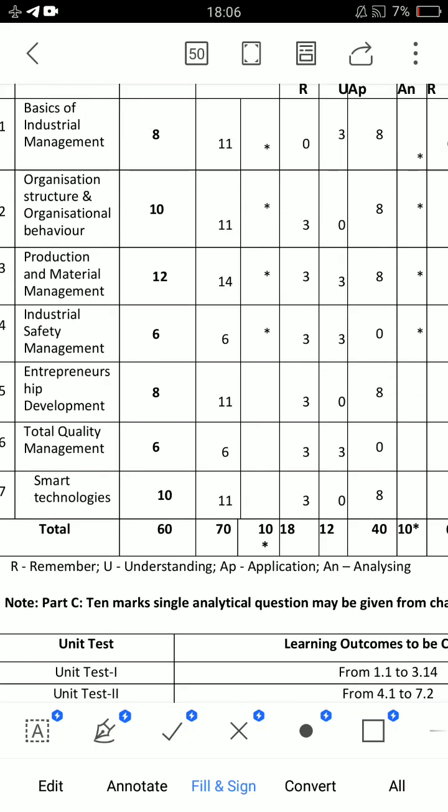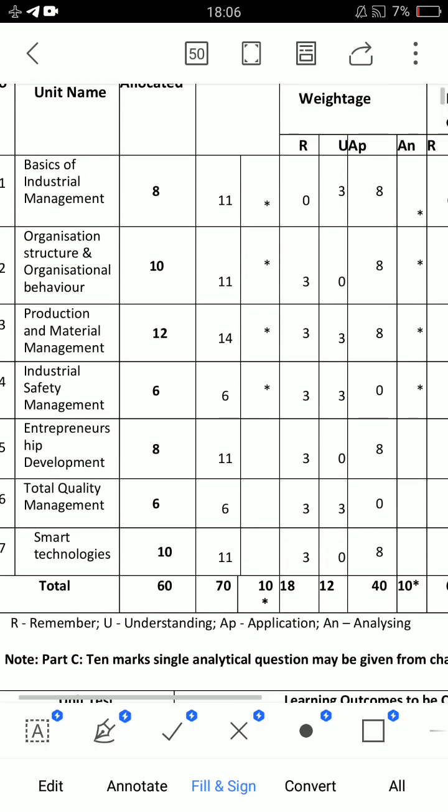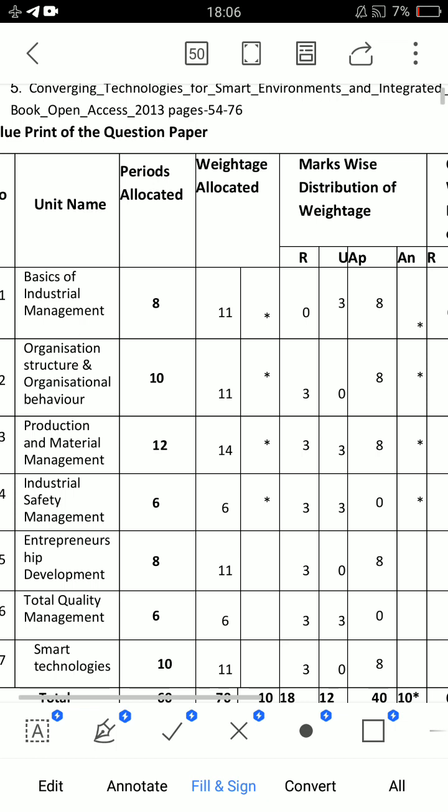Hello everyone, this is the C20EEE 501 Subject Code for Industrial Management.